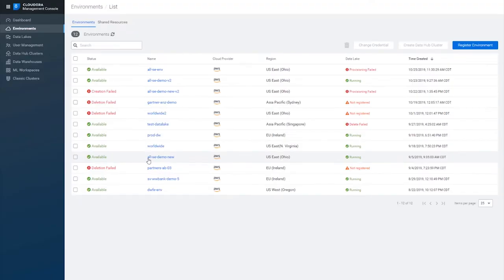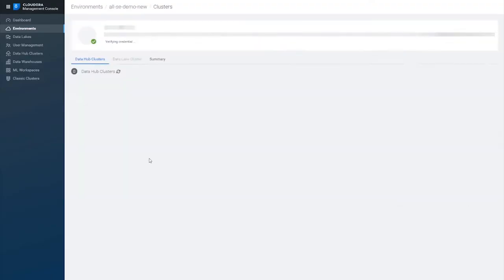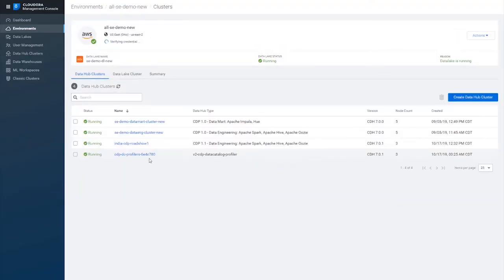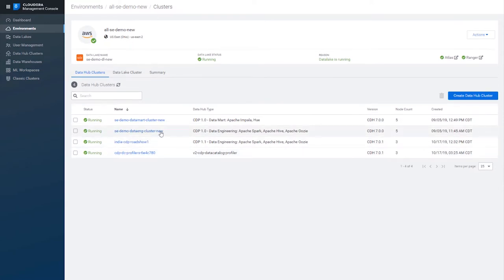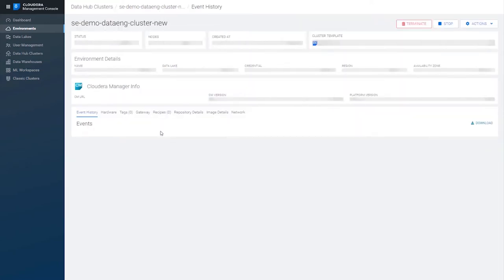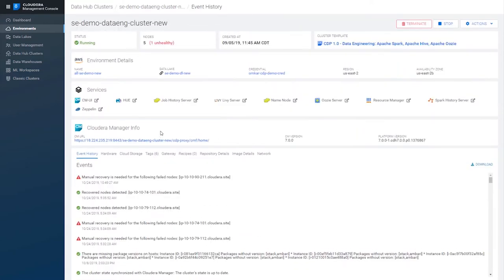To get to Cloudera Manager, first go to the dashboard of your DataHub cluster. Then, click the Cloudera Manager link.